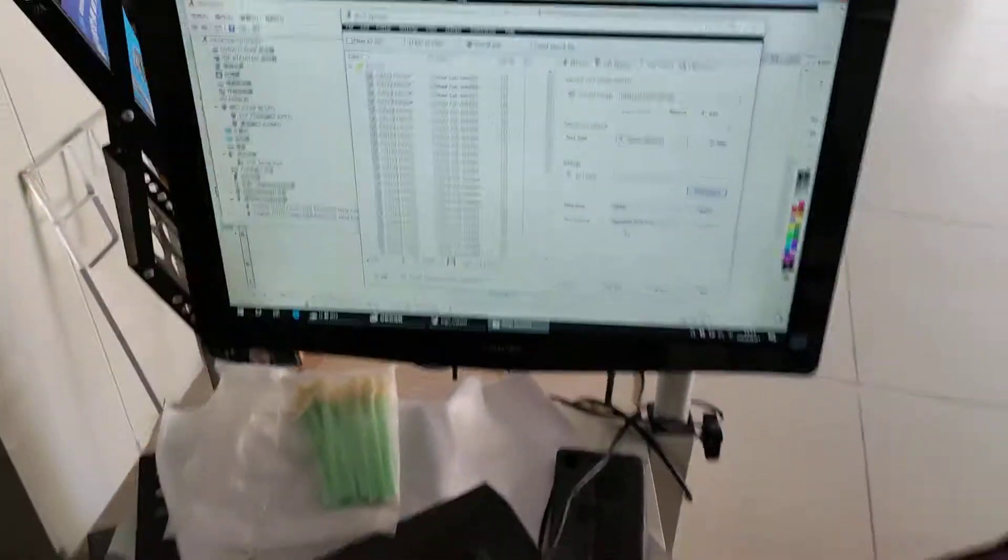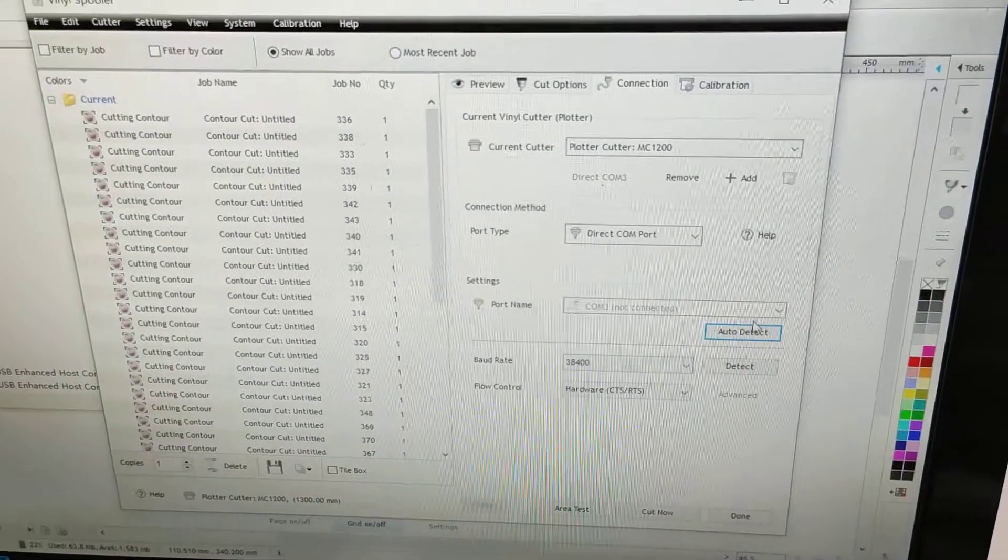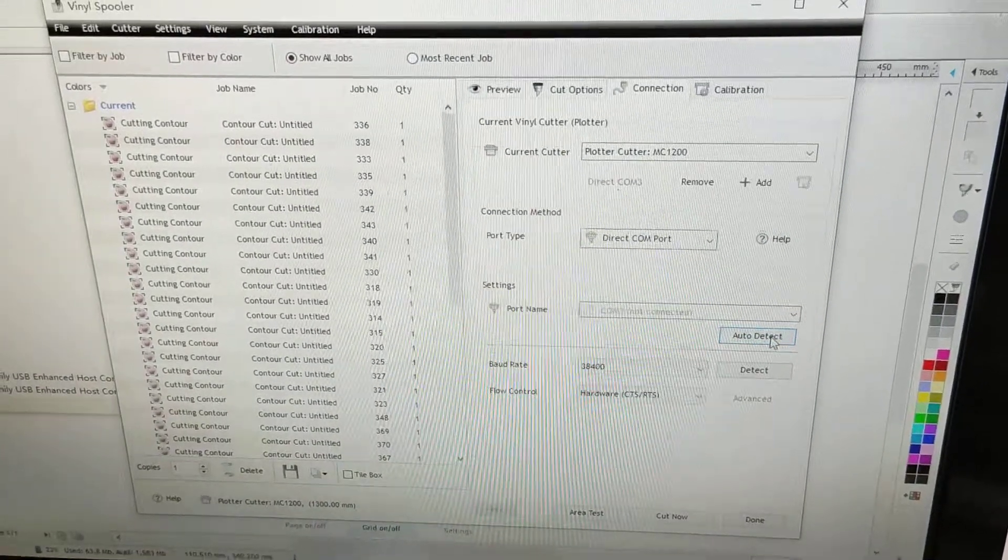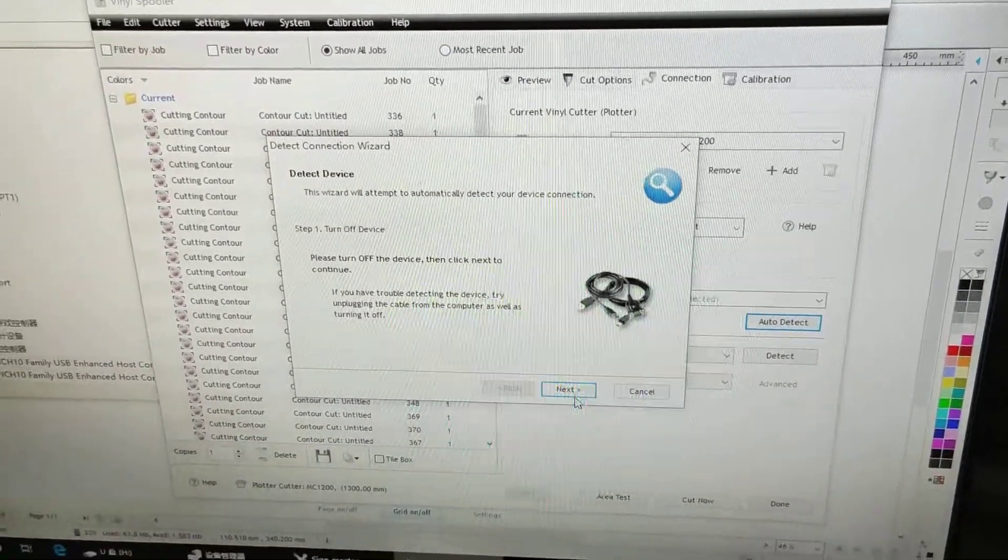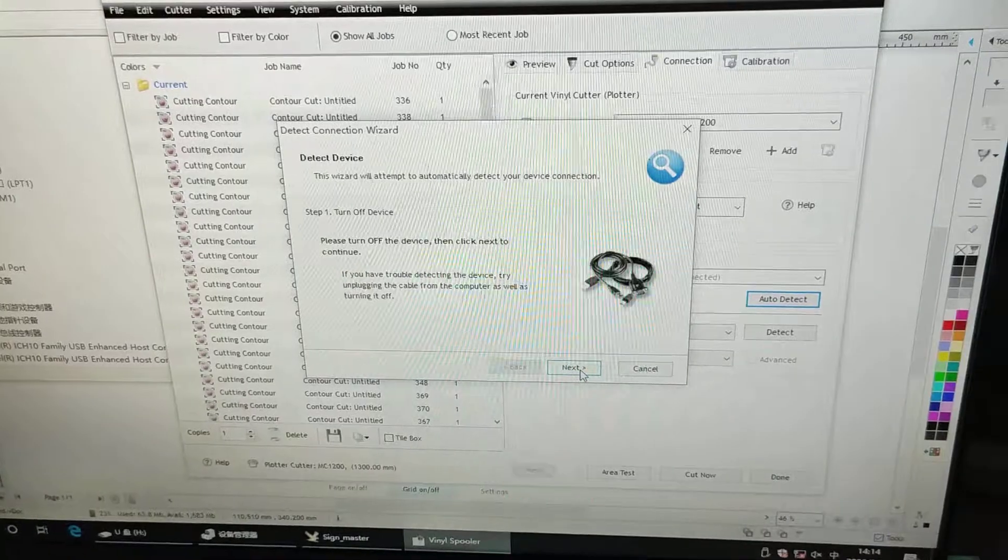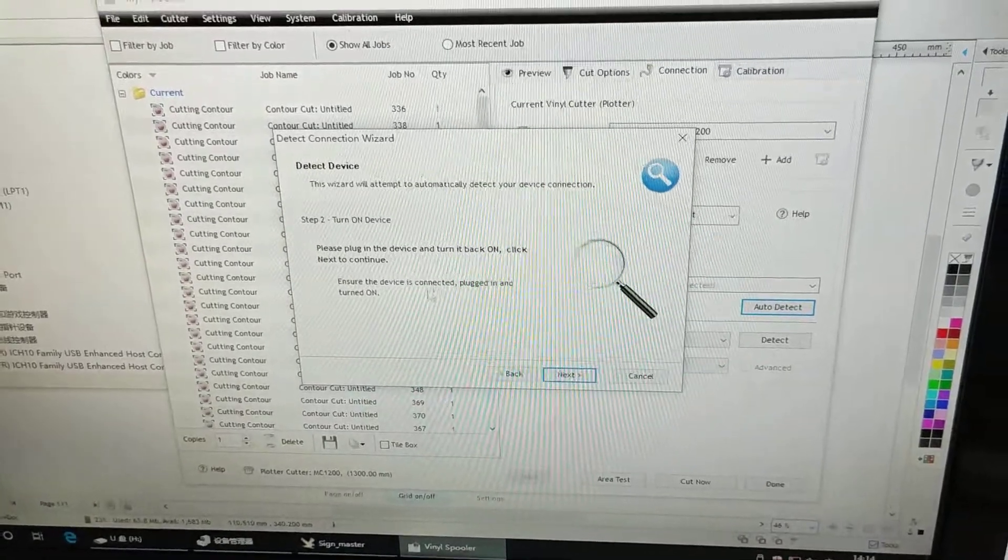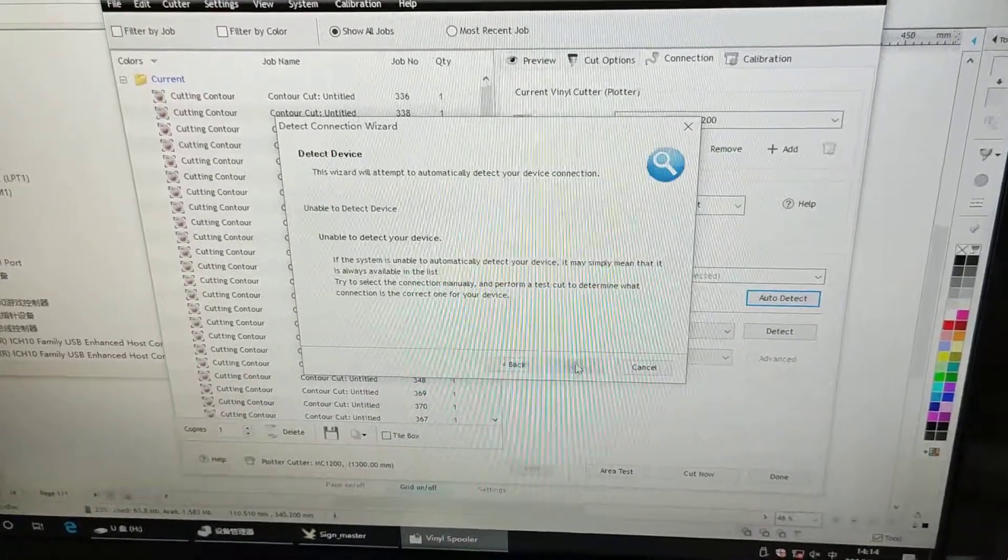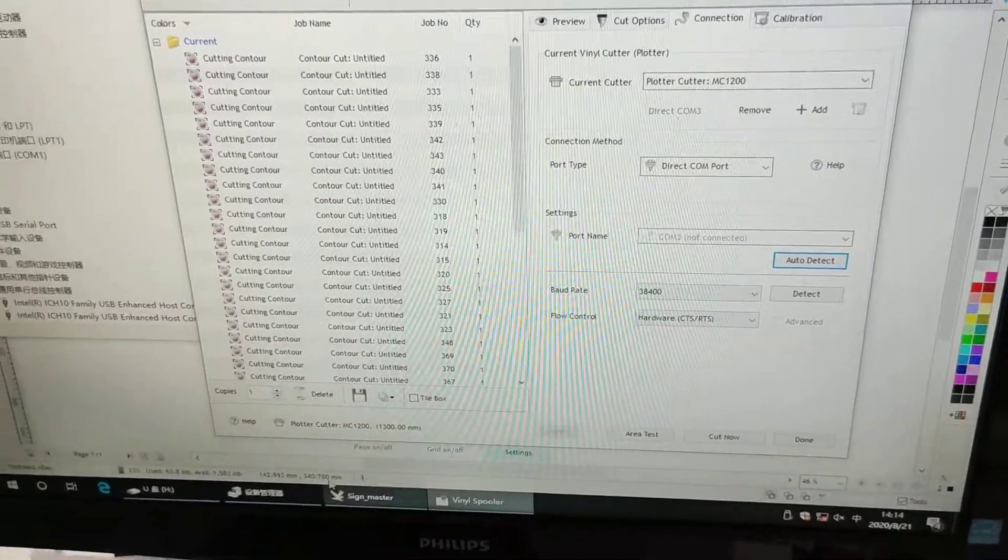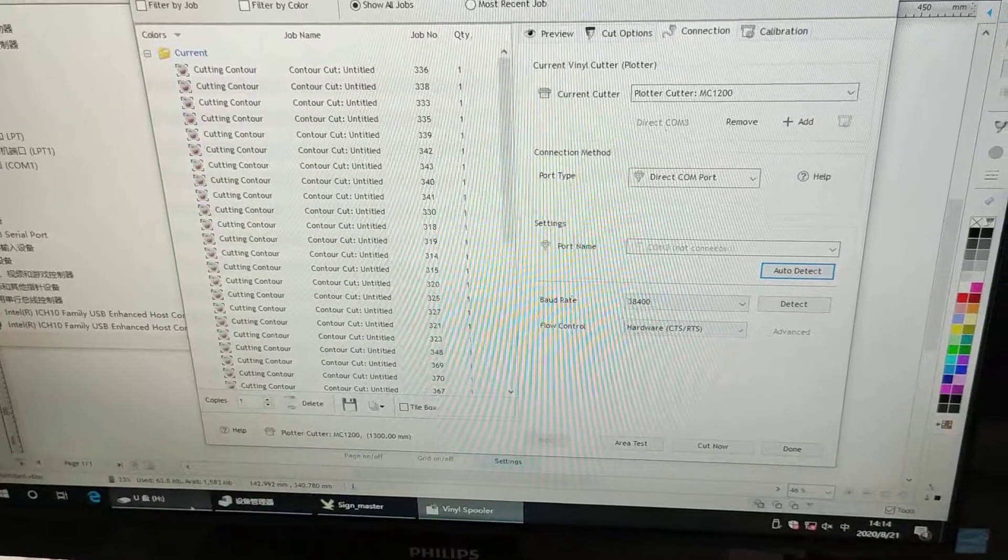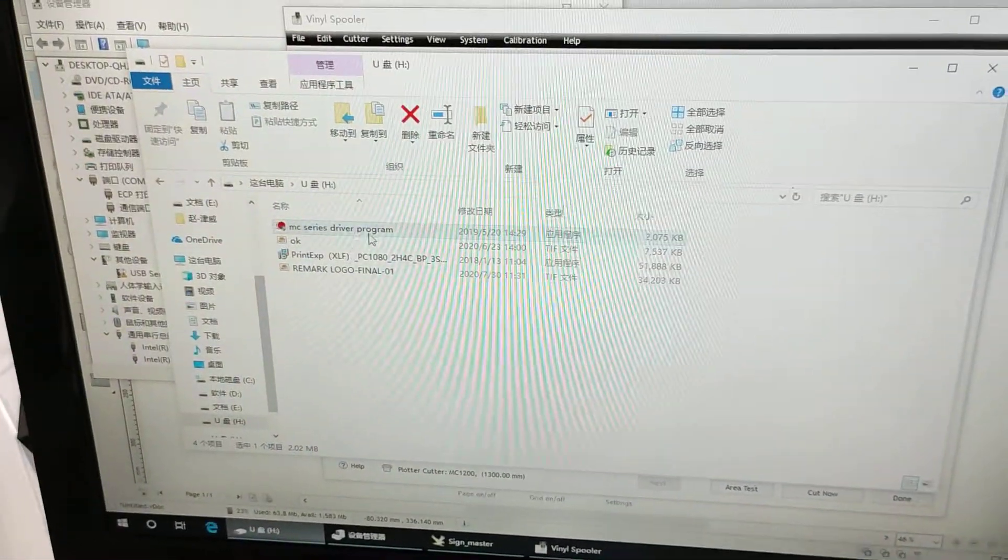So if we now do the auto detect, it cannot detect the device. So we first go to install the driver.